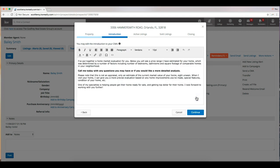All right, it does put together an introduction for you. You can change this if you'd like. It basically says I've put together a home market evaluation for you. You'll see prices for active listings, sold listings, what have you. So definitely read through this and make any changes that you see fit. And then we can click continue.